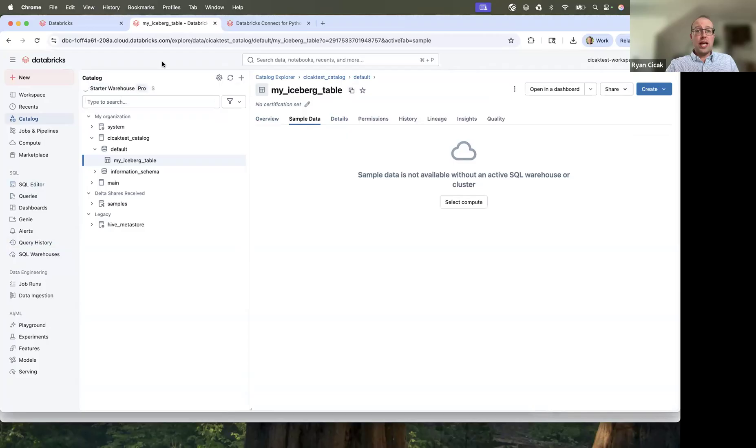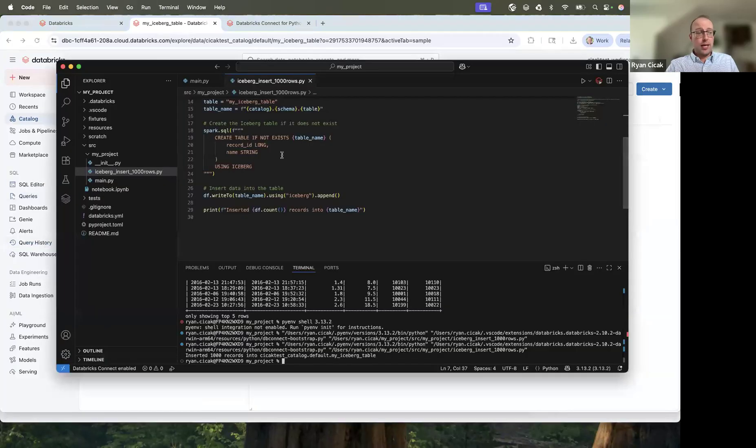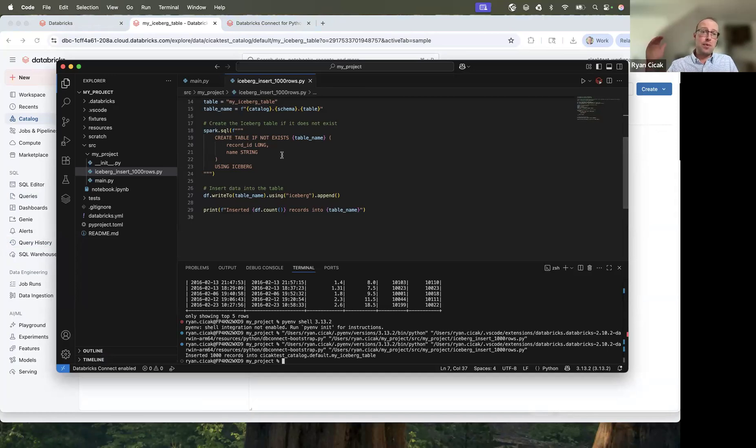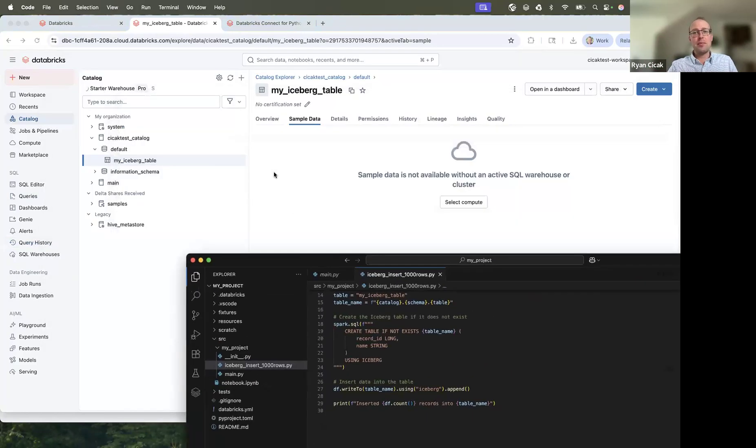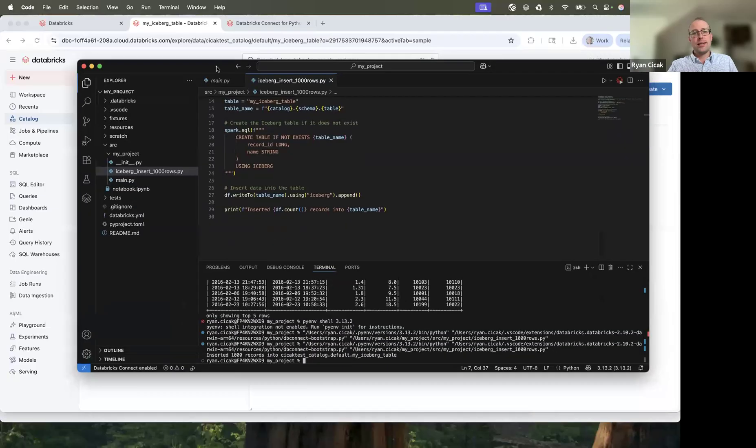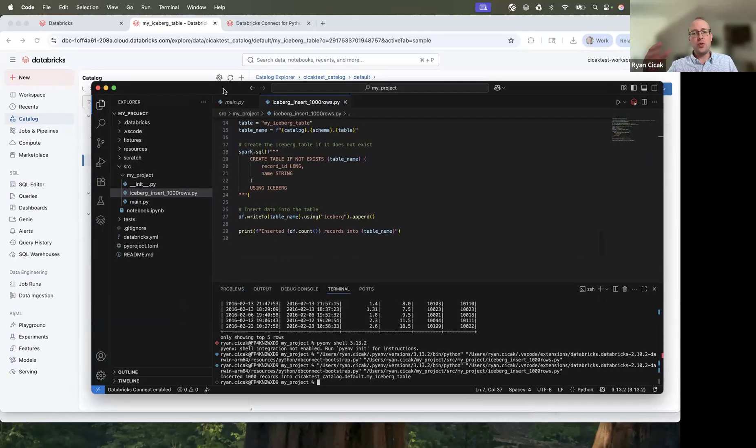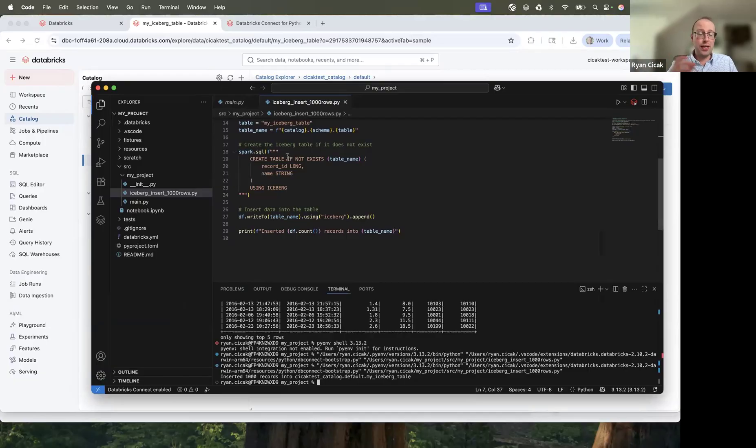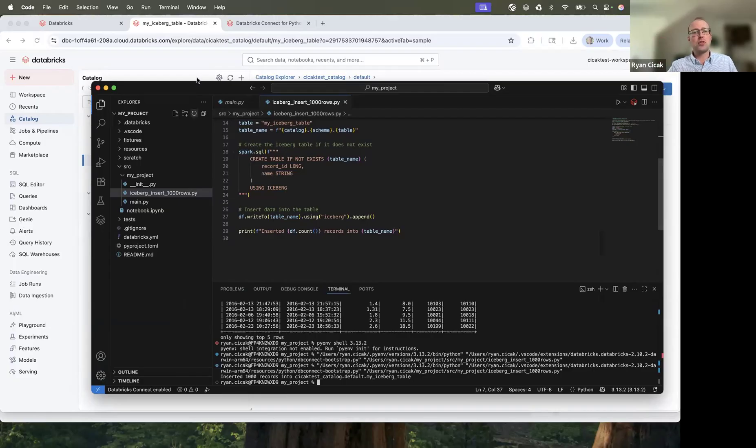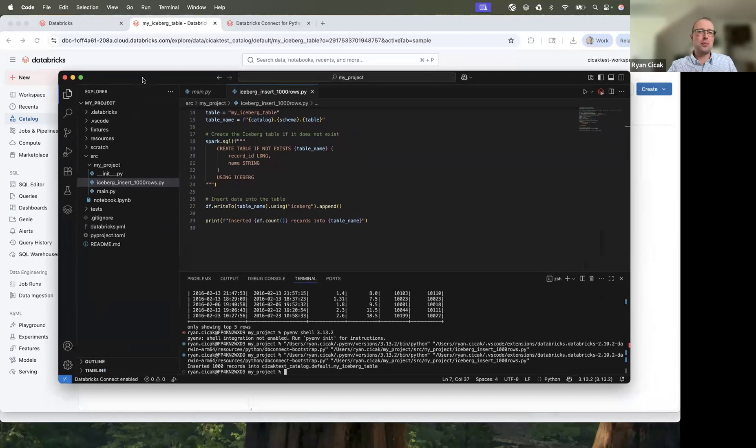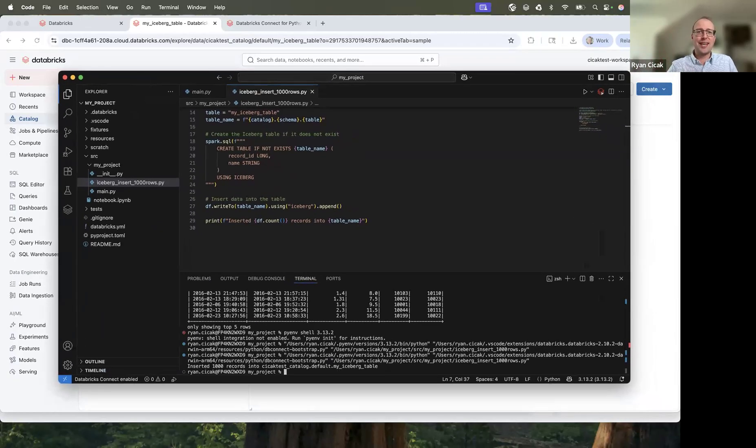And it's really that simple to interact with Databricks Connect with any IDE. It doesn't just have to be VS Code. It could be IntelliJ, it could be PyCharm, anything you want to run on your local machine. You can do that just by simply providing the authentication, connecting via the workspace URL, as well as we did. And the authentication can be OAuth or it can be personal access token, which I prefer personal access when I want to do a simple test. But that's all I have today, everyone. Thank you so much for joining. Until next time.